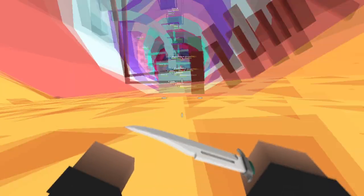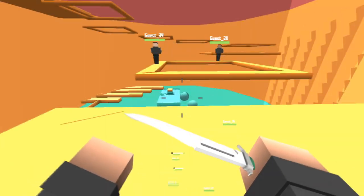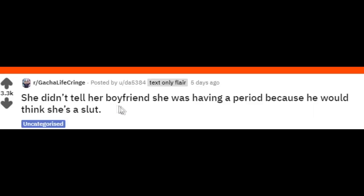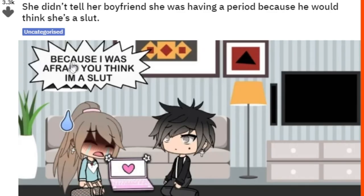Okay cool, let's begin. She didn't tell her boyfriend she was having a pizza because he would think she's spaghetti. 'Because I was afraid you would think I am spaghetti.' So as you can see right there, this is the IQ levels we are dealing with when it comes to this side of the Gacha community. God damn.